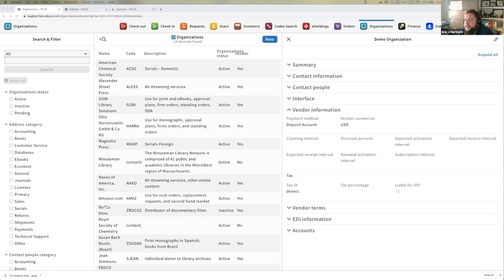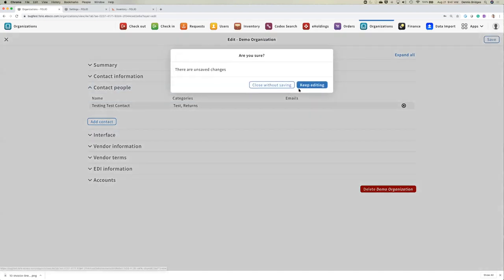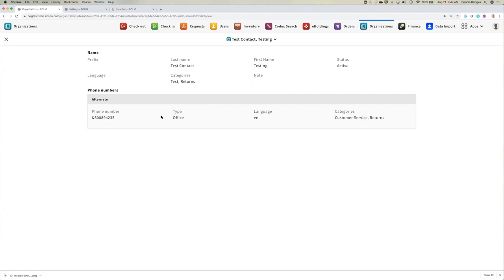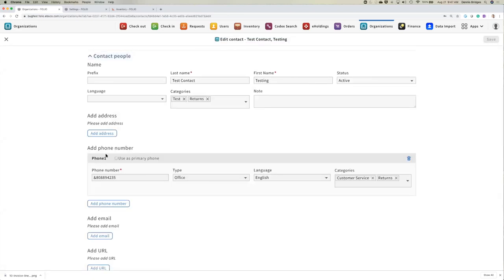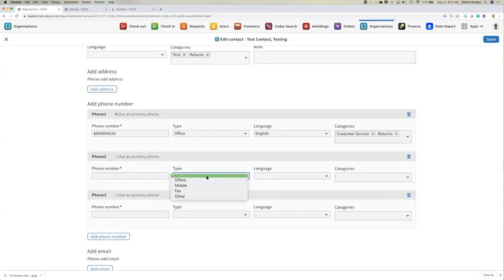Question: is there a limit on how many phone numbers can be added? And is there a separate field for fax numbers? There is no limit. We can add as many phone numbers as we need, and we can indicate which is the primary phone number — this applies to address and URL as well. Under type, you'll see fax as an option. There's no validation being done on phone numbers today.